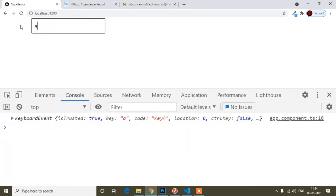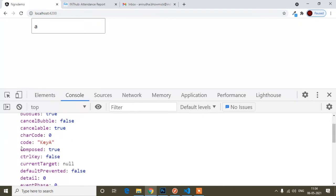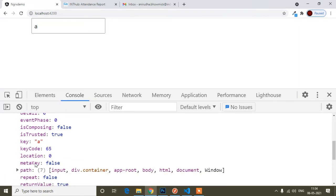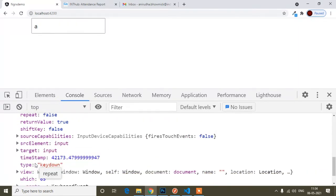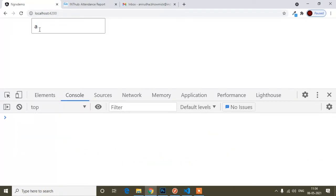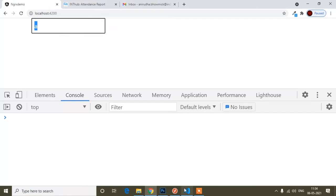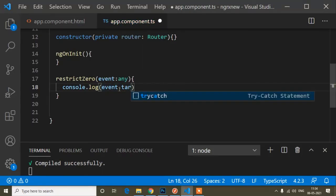In the console, if I press 0, you can see it shows a KeyboardEvent. I can see that the key is '0' and the keyCode is 48 — that's the key code for zero. You'll also see code 'Digit0', and character code info. If I press 'a', it shows key 'a' and code 'KeyA'. So everything about the key press is available in this event object.